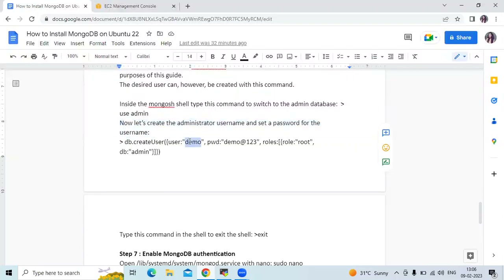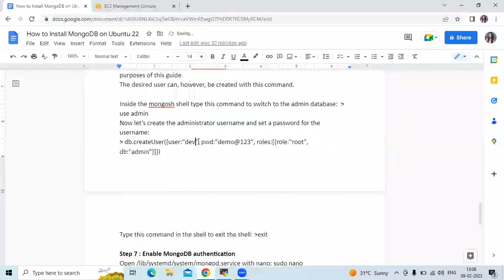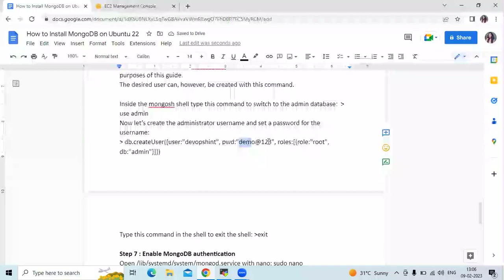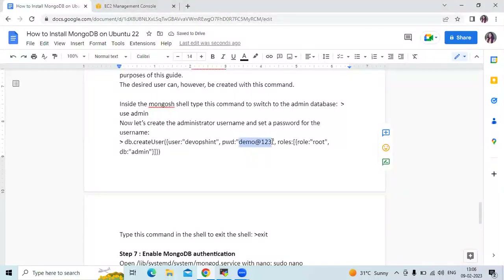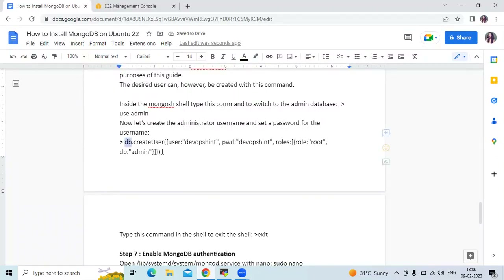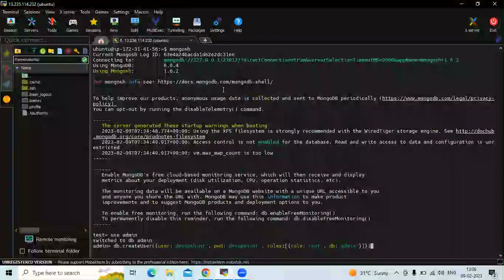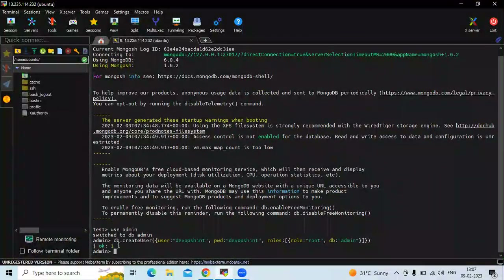Here I mentioned the demo user with a demo password, but I am going to rename this. My username is devopsent and my password is also devopsent. Let's create the user and press Enter. You can see one row added.